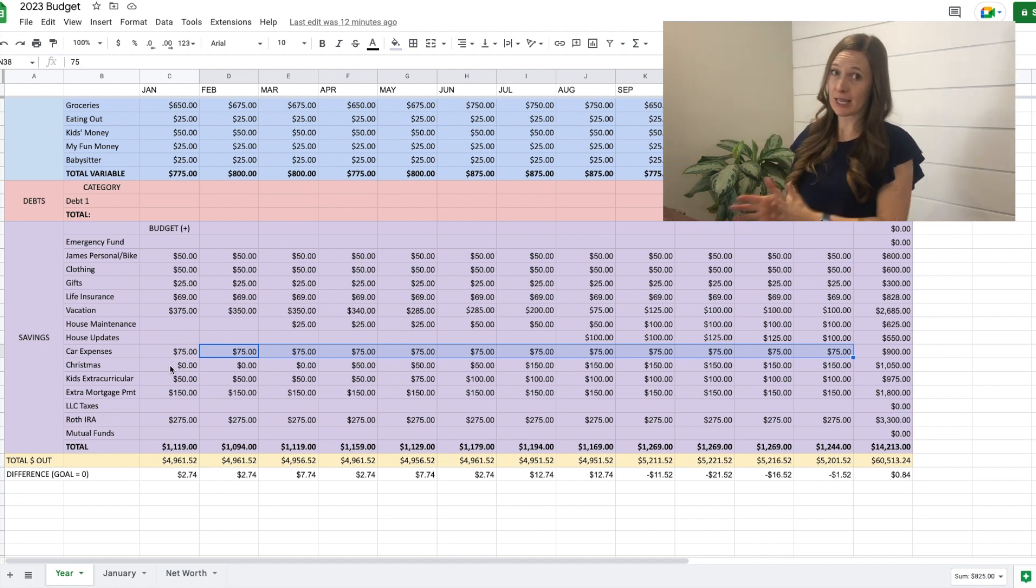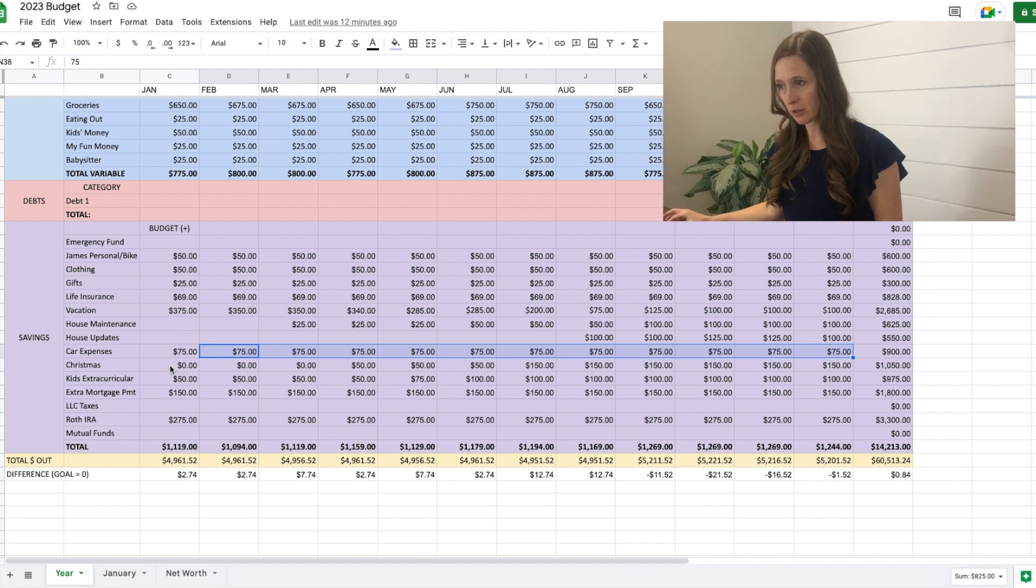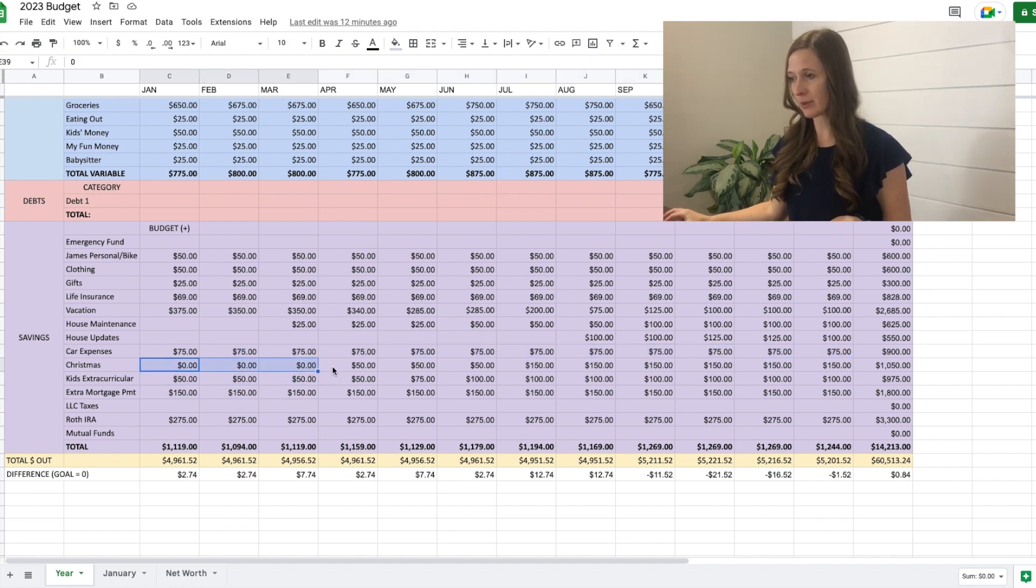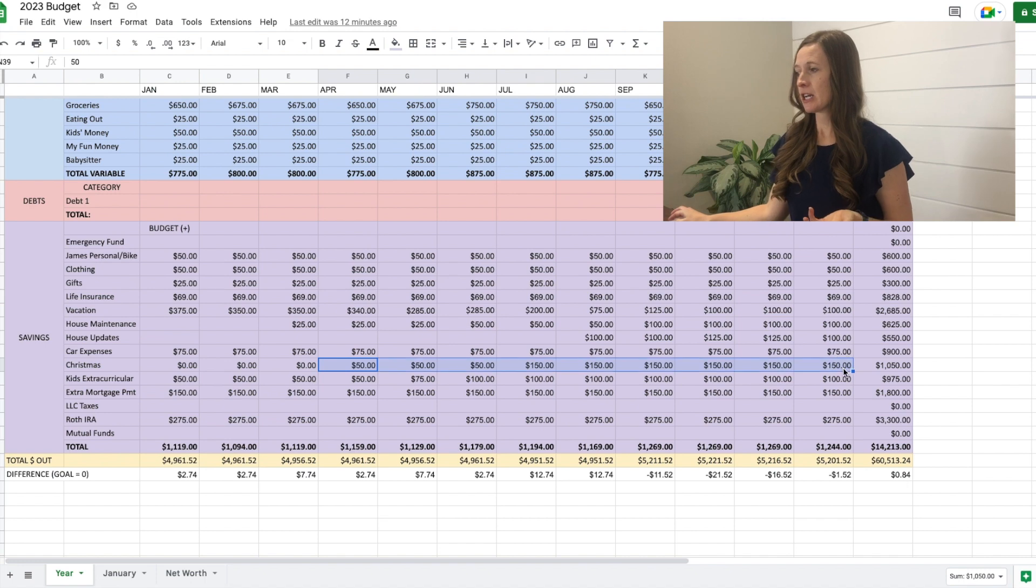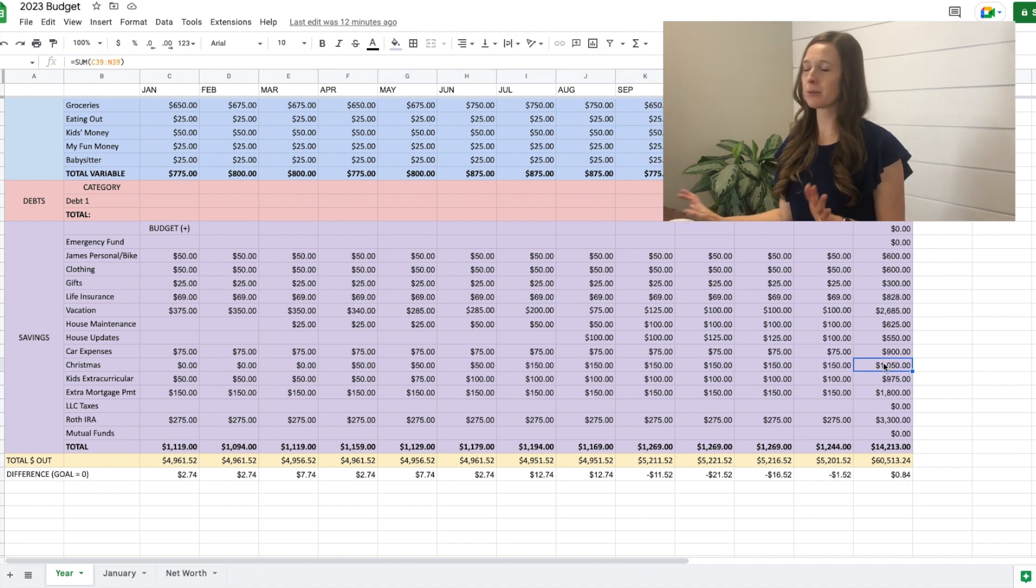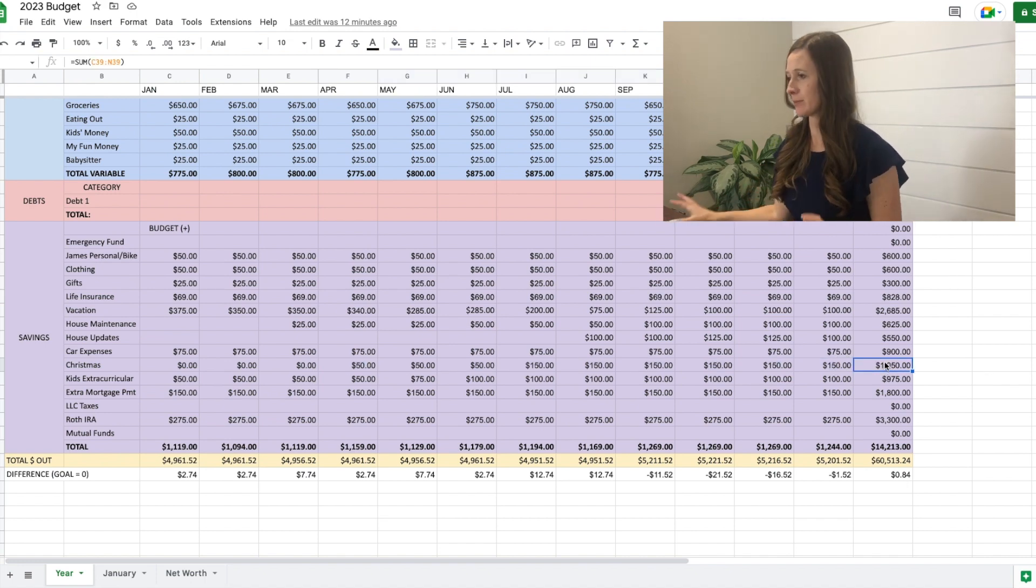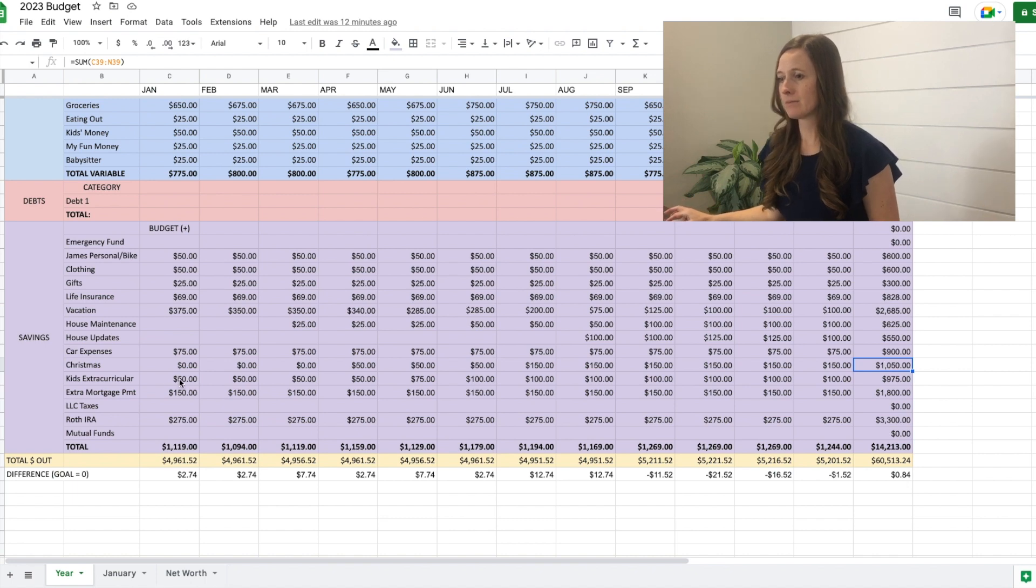Christmas. Normally I like to do a set amount each month, but we're putting so much into our vacation fund. We're doing zero for the first few months, then $50, then $150. So it ended up being over $1,000 plus what we earn in cash back for our credit card for Christmas.